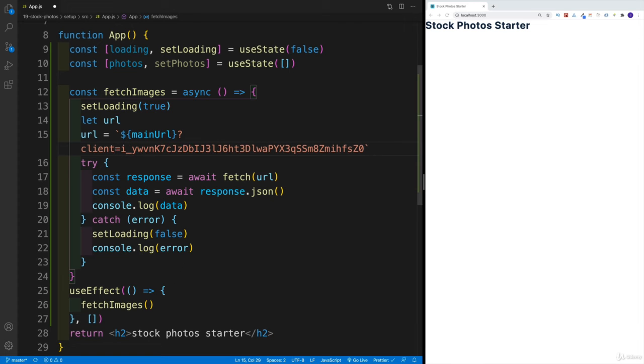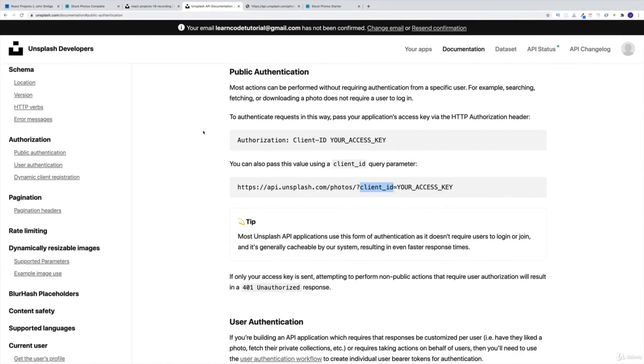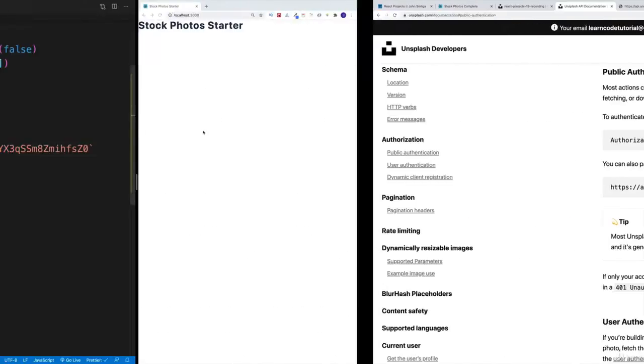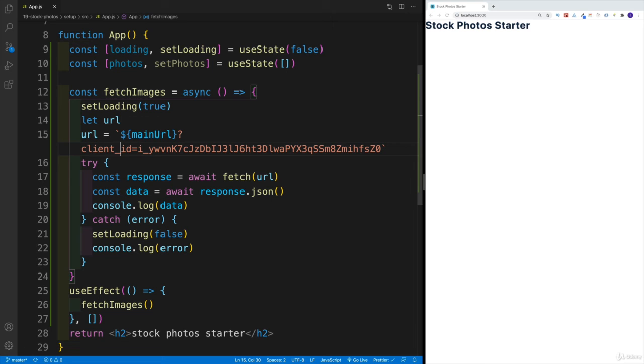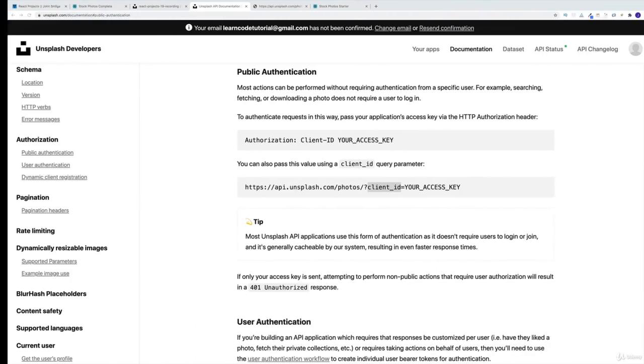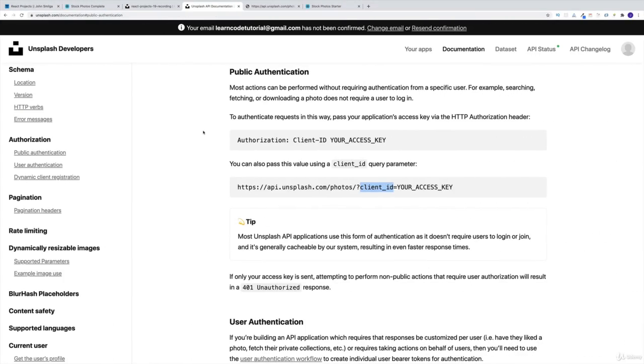So it should be client_id. And the reason why I'm showing you that and by the way, I still set it up incorrectly, it should be underscore is because a lot of times I see where students just get a bit confused the first time they hit the error.